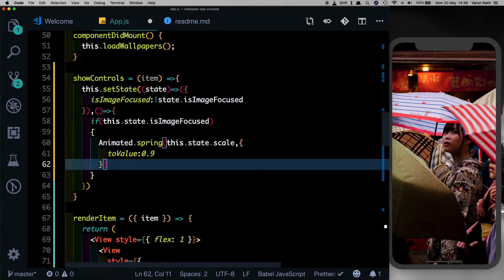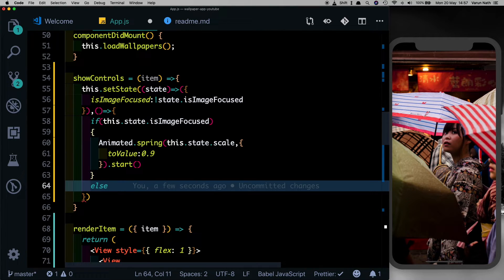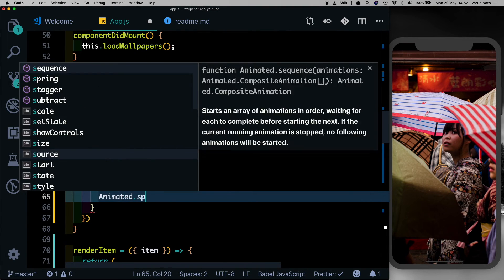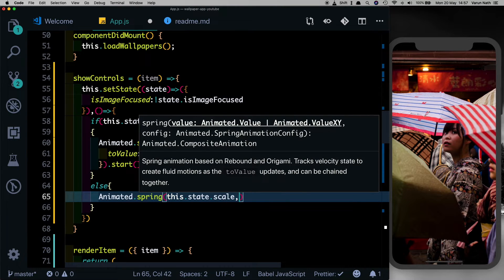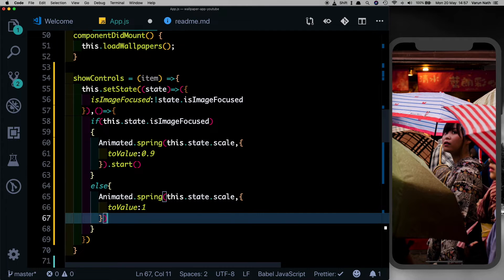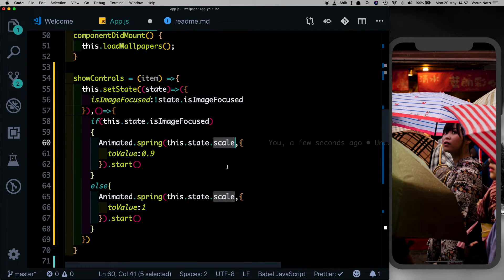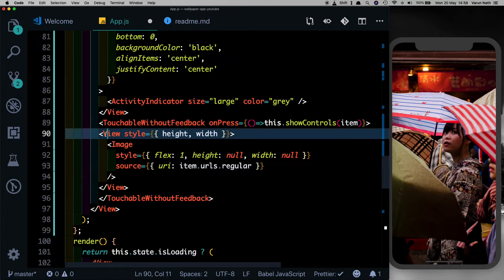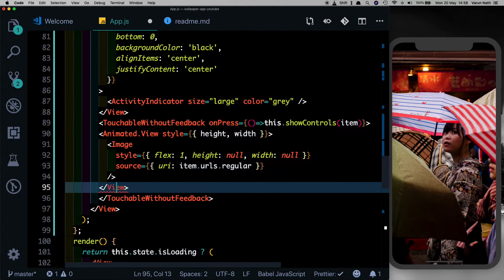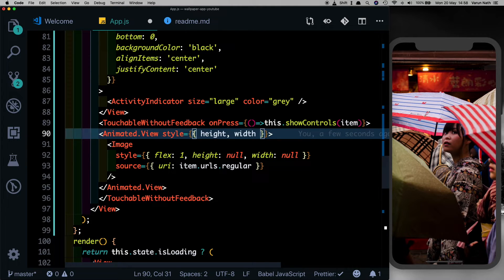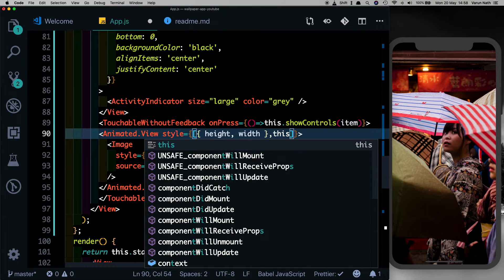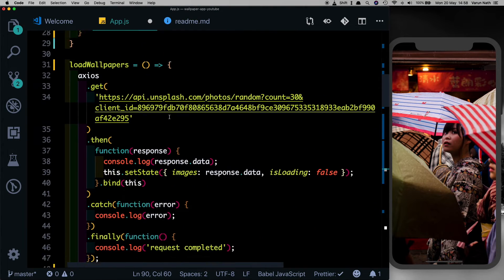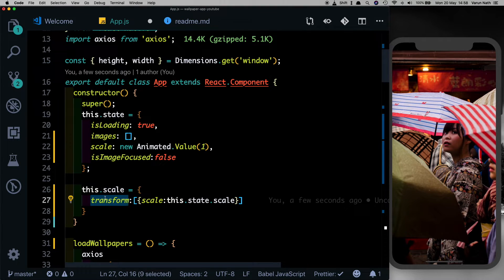In the callback of setState we'll animate our scale. We'll check if this dot state dot isImageFocused is true, then we want to scale the image down - we'll say Animated dot spring on this dot state dot scale, to a value of 0.9, and start it. Else if the image was already scaled down, we want it to scale back to one using Animated dot spring again, with a toValue of one, and start that. Now we need to pass this into our animated view, so replace the view in render item with an Animated dot view and pass in this dot scale inside the style array.